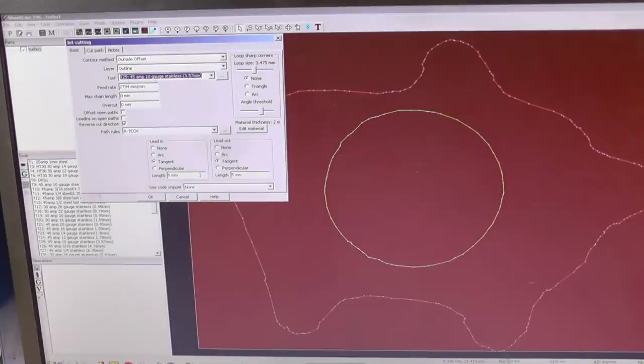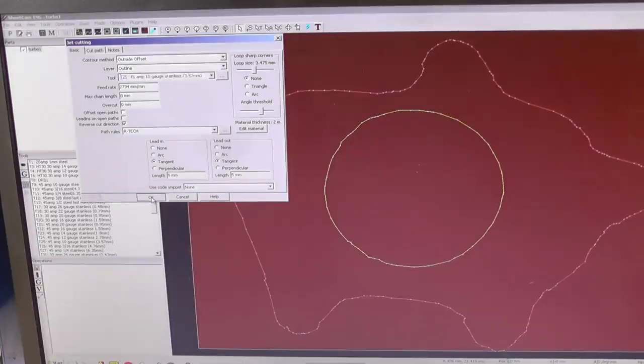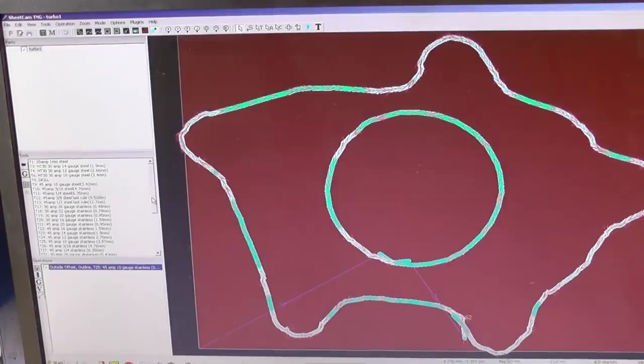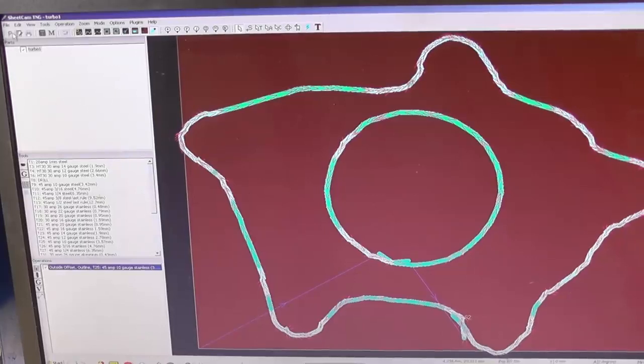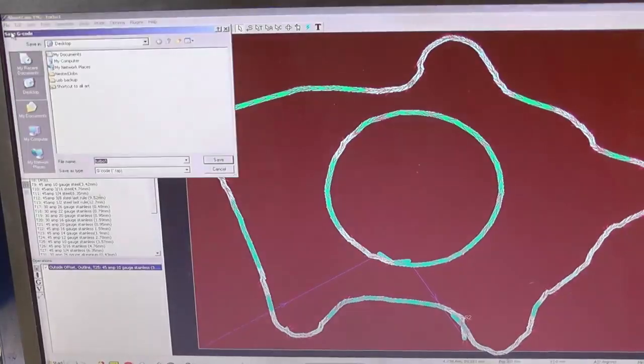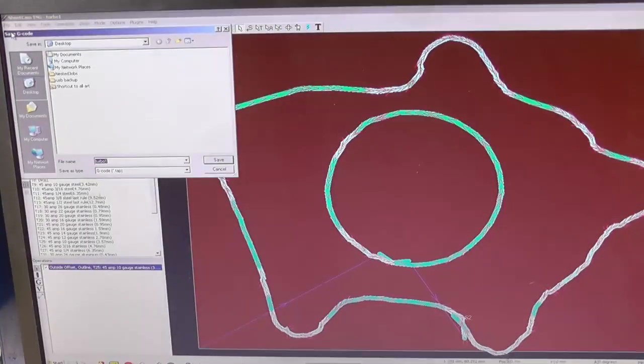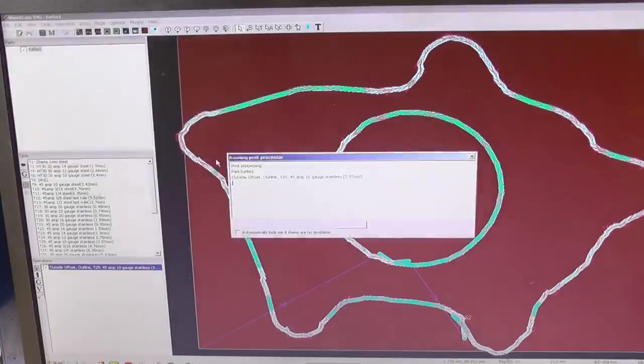Use all the factory settings. 45 amps. Okay, so that's drawn the path I was going to cut from there.